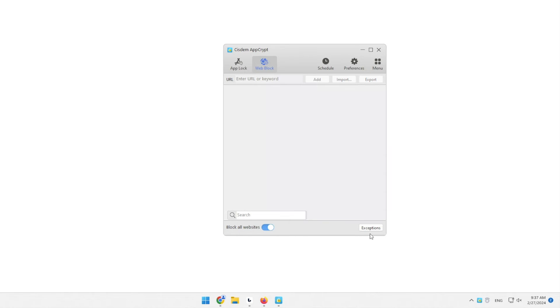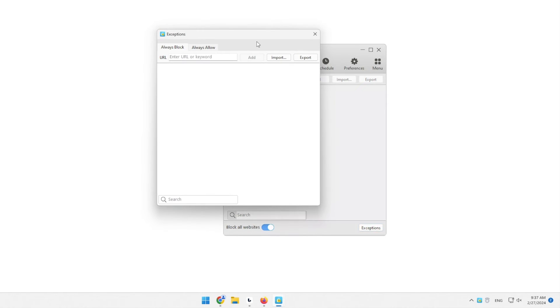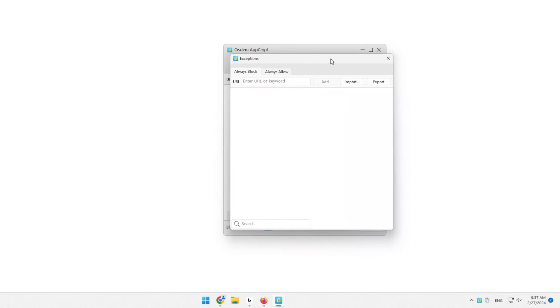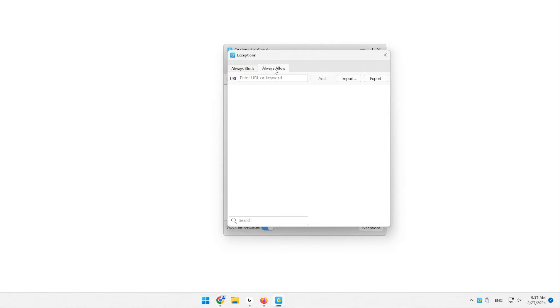First, turn on Block all websites. Next, click Exceptions. Click the Always Allow tab.